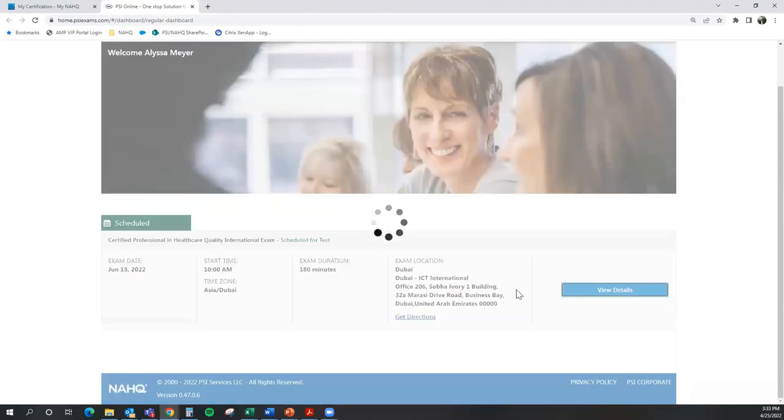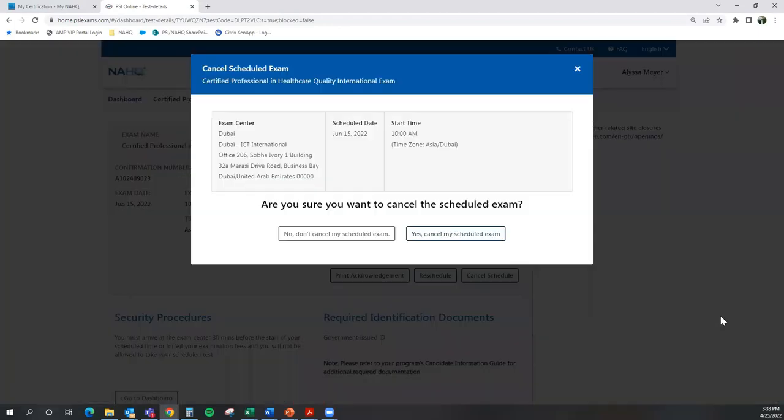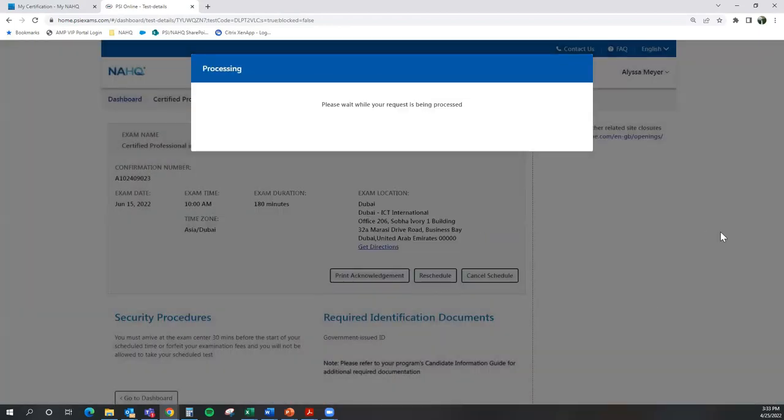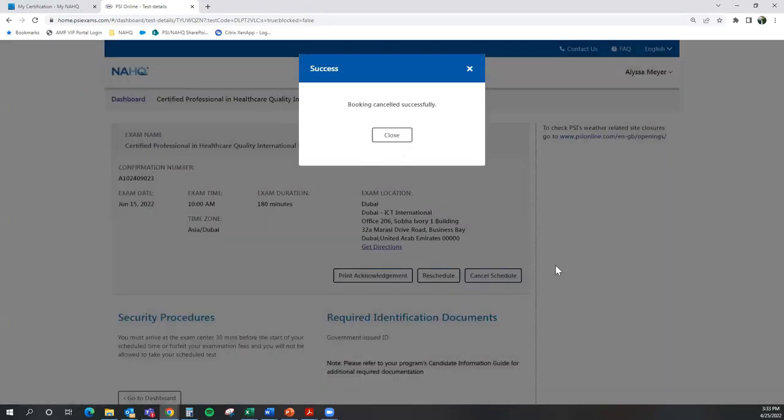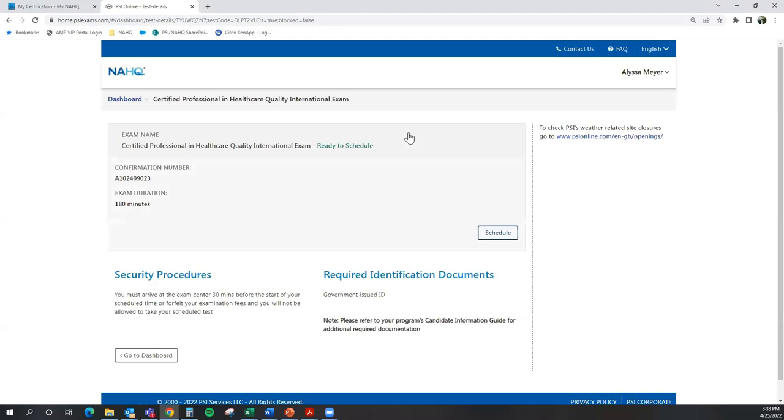I'm going to go ahead and cancel my exam just to show you what it would look like. It's making sure, yes, I want to cancel my exam. So I'm going to go ahead and select Yes. And it's processing my request. And it has successfully canceled my exam.